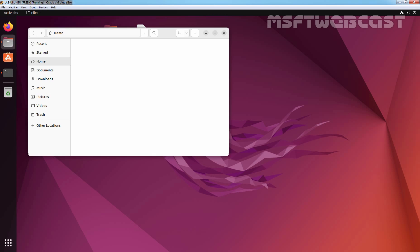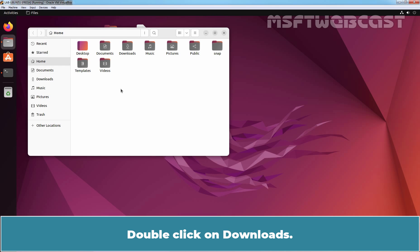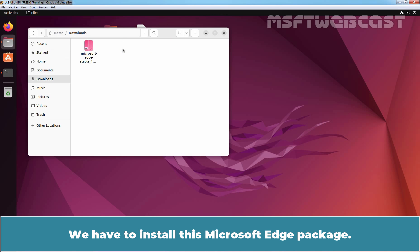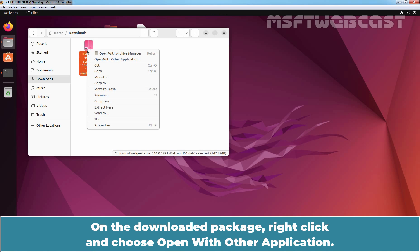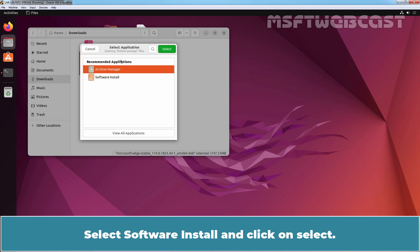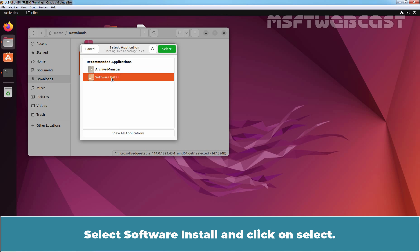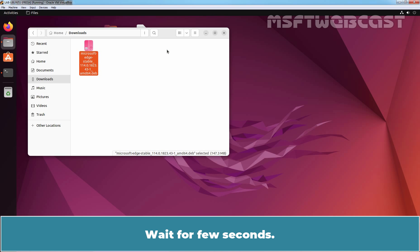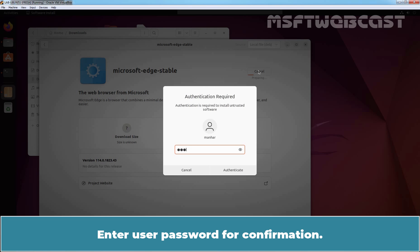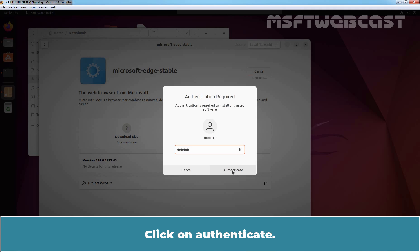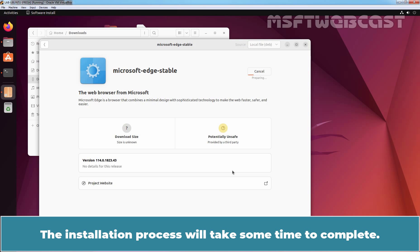Open Files. Double-click on Downloads. We have to install this Microsoft Edge package. On the downloaded package, right-click and choose Open with other application. Select Software Install and click on Select. Wait a few seconds. Click on Install to start the installation process. Enter the user password for confirmation. Click on Authenticate. The installation process will take some time to complete.